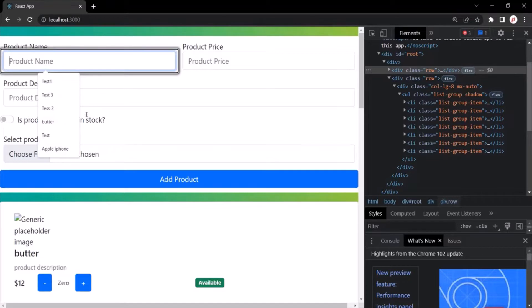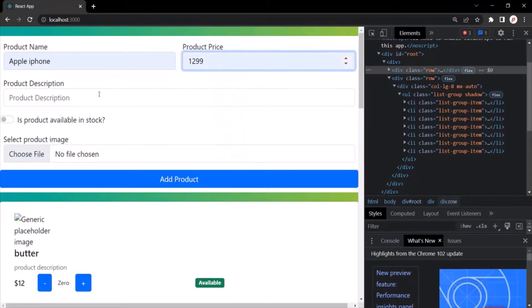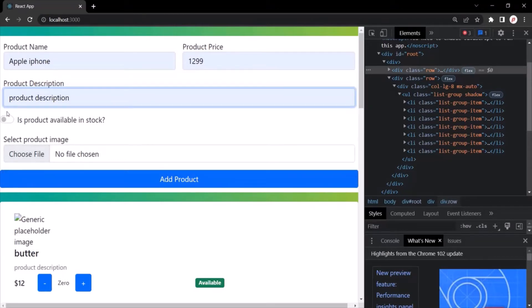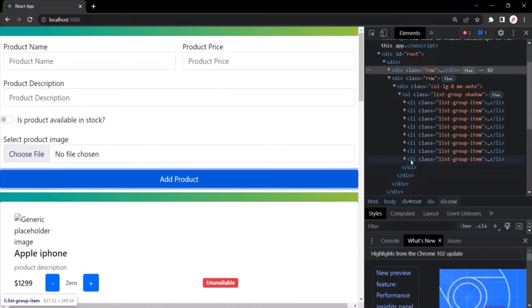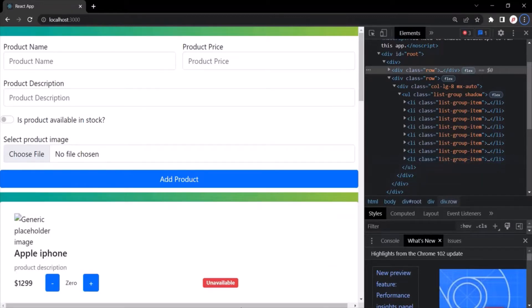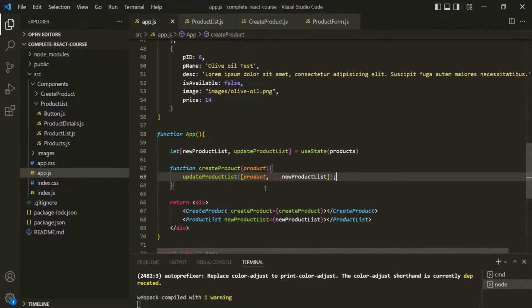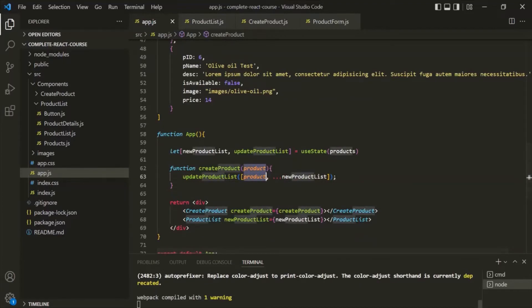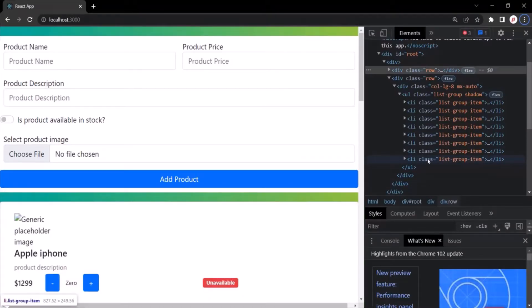Let's see this one more time. Let's create another product — maybe Apple iPhone. Let's select a price, product description, and I'm not going to select this checkbox. Just notice what happens to the last element when I click Add Product. You will notice that a new element has been added and it flashed. It's strange that the last item flashed, because here we are adding the new product at the top of the list. But this last product flashed. So why is that?